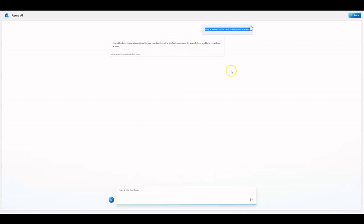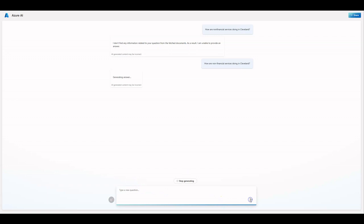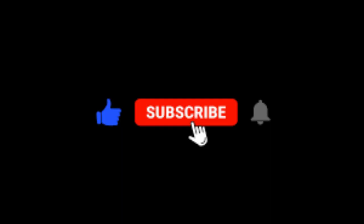Let's rewrite 'non-financial' as two words joined with a hyphen. Now the answer looks much better. Let's try out our sample questions again. And that's all folks! If you like the video, please give us a like and subscribe to the channel.